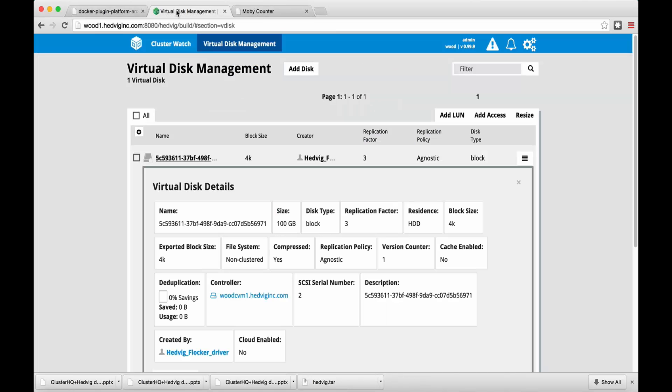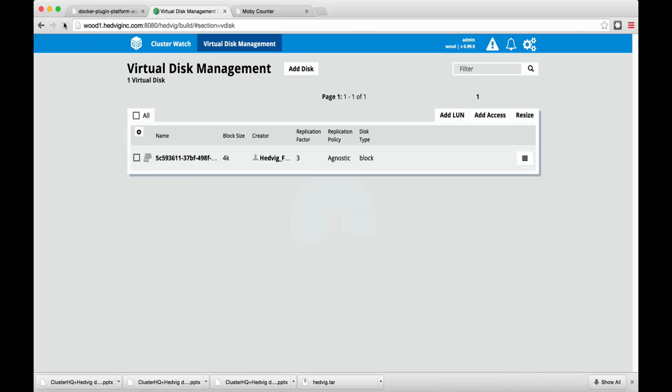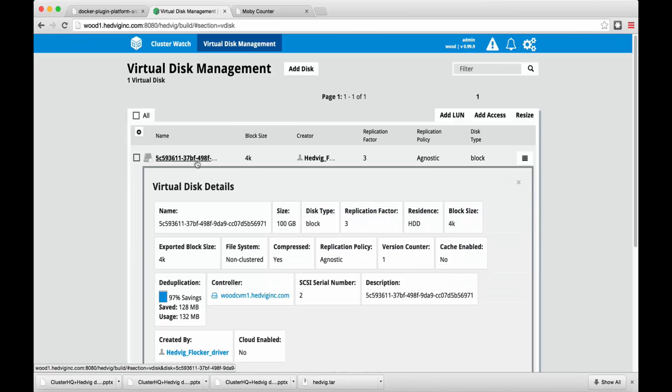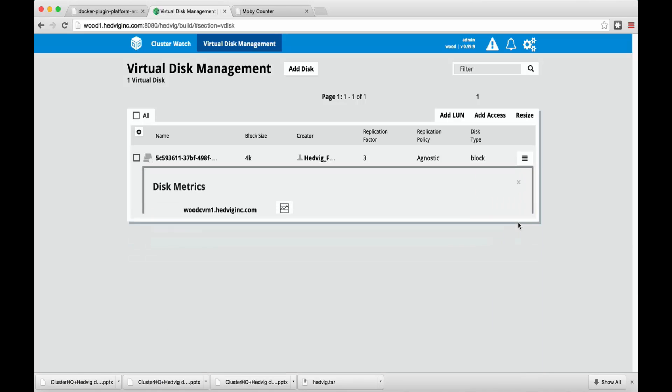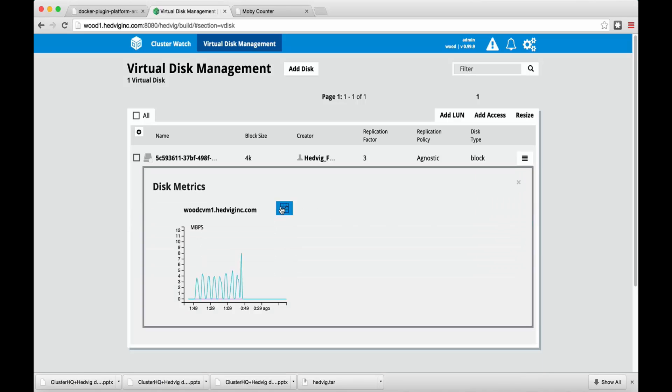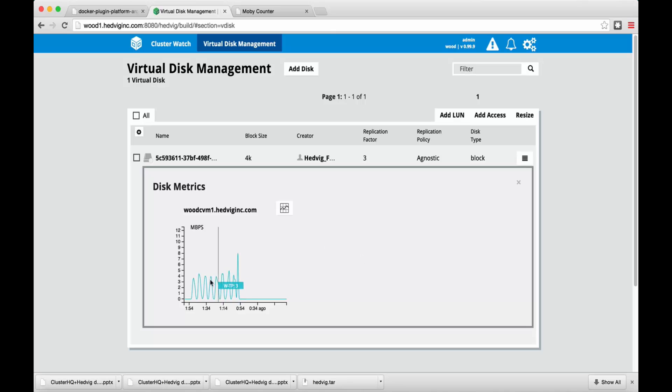If we check out the virtual disk stats, we can see that we achieved 97% savings from deduplication. And if we look at the metrics on the VDISC, we see the writes happening.